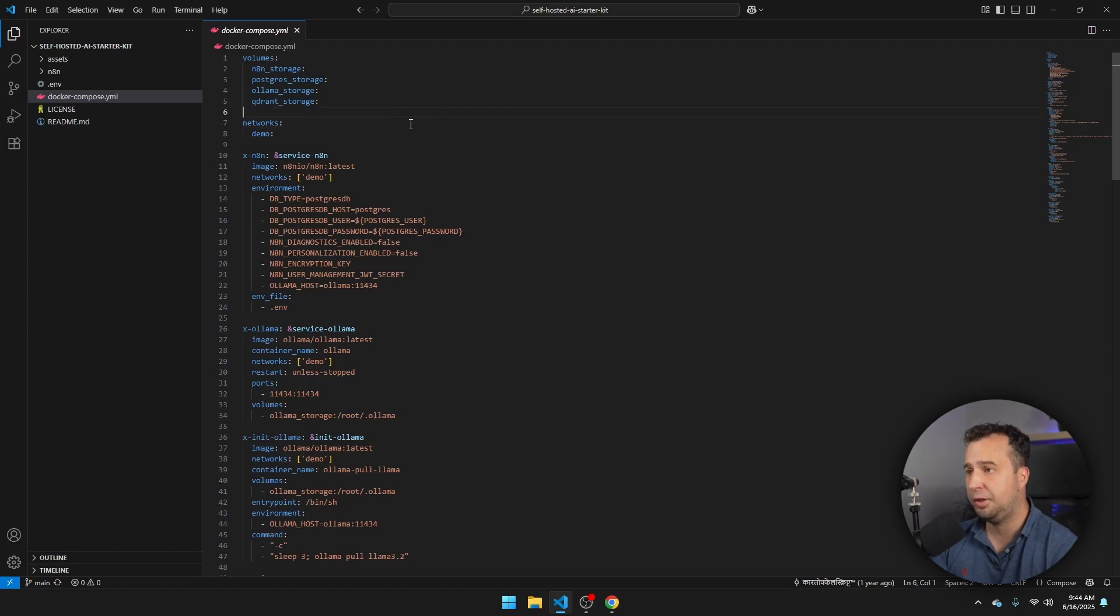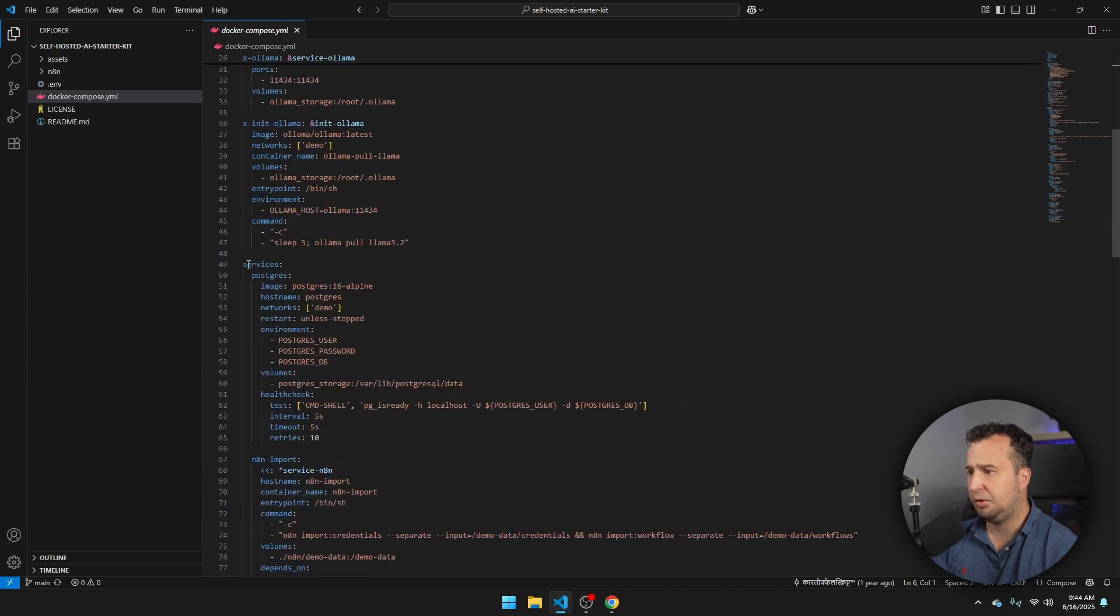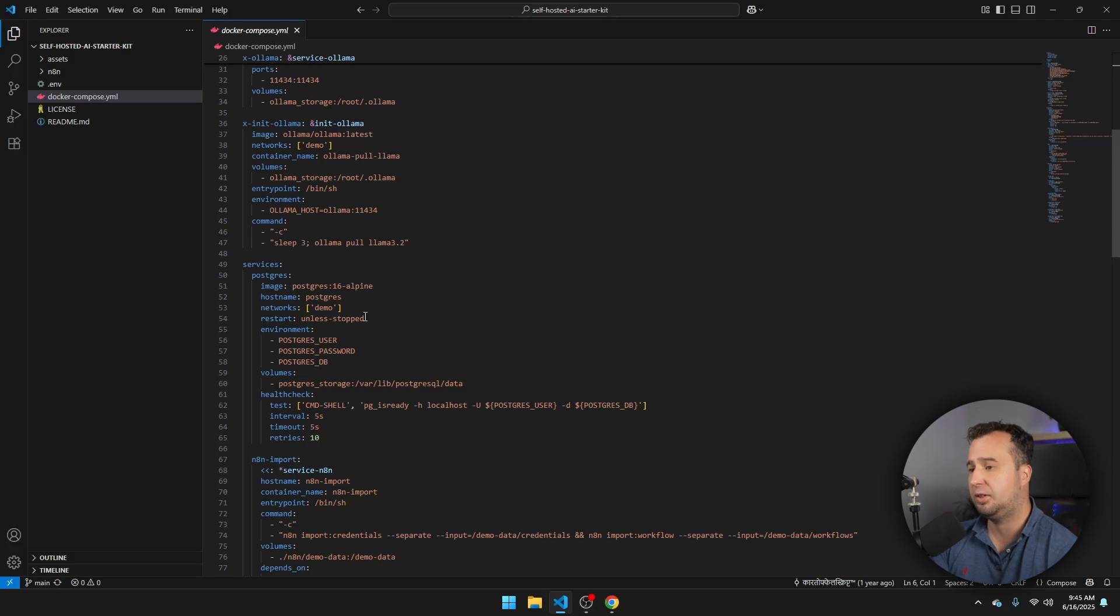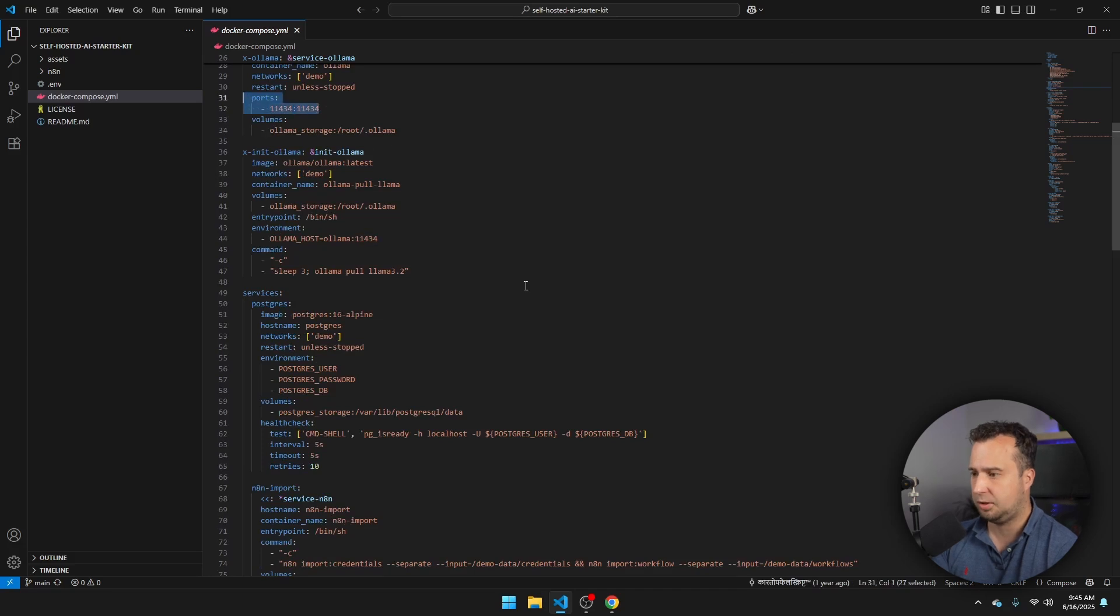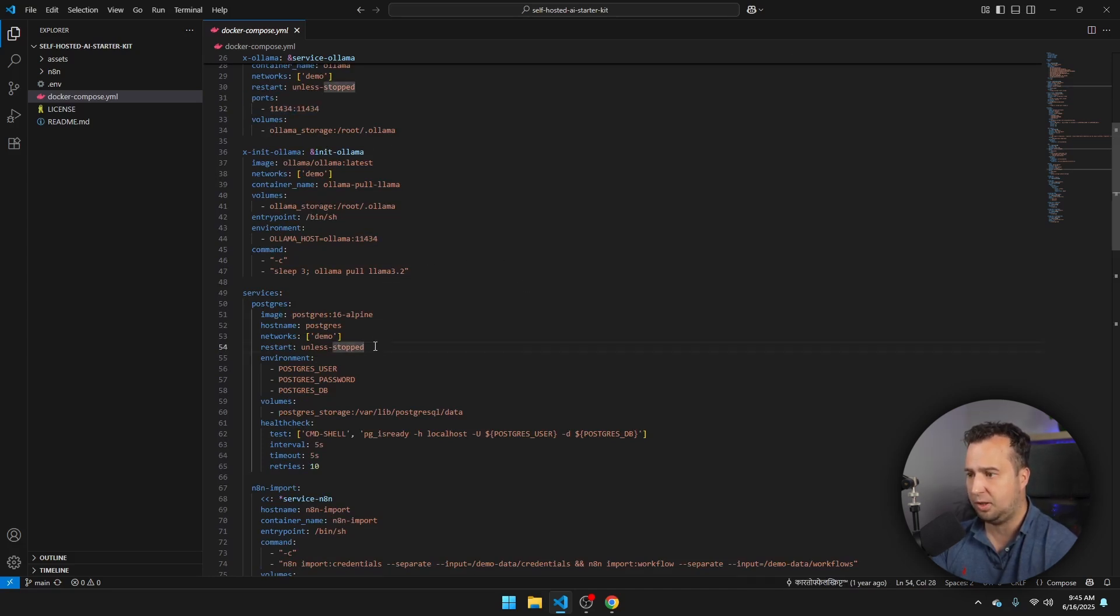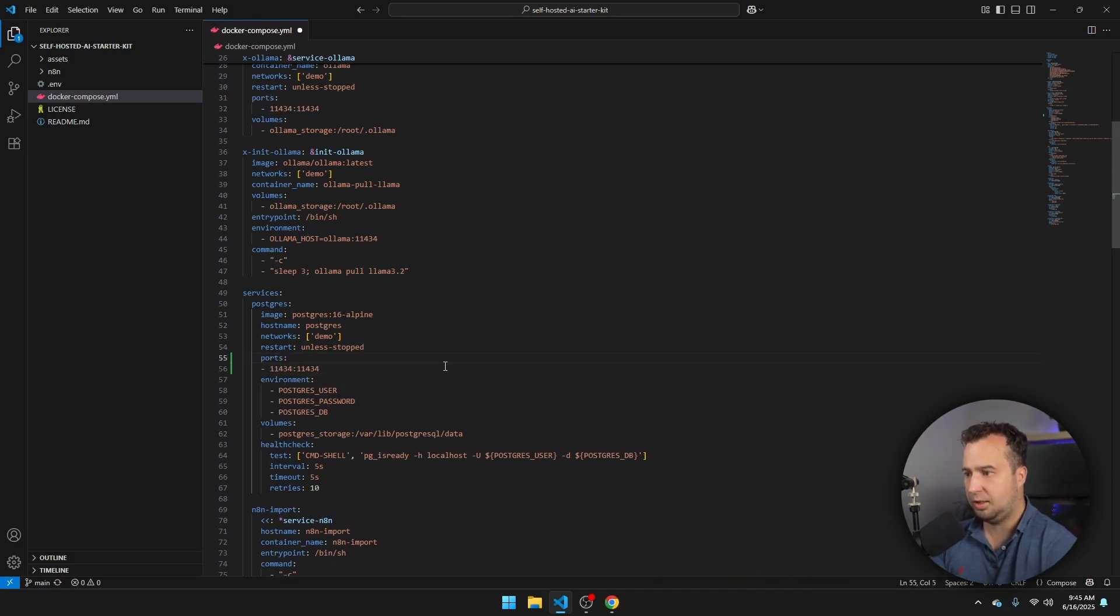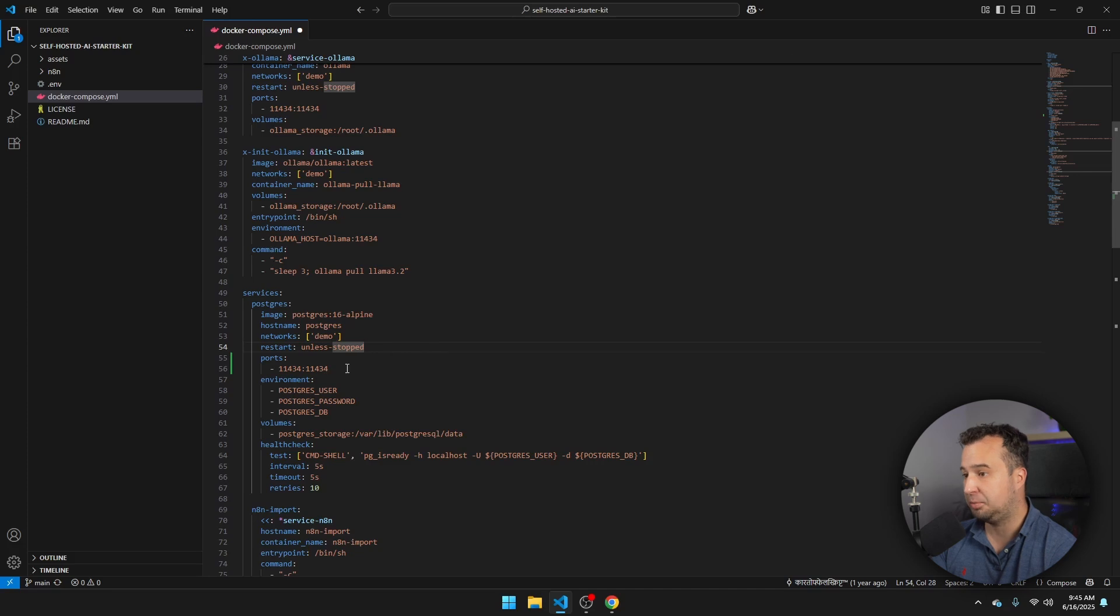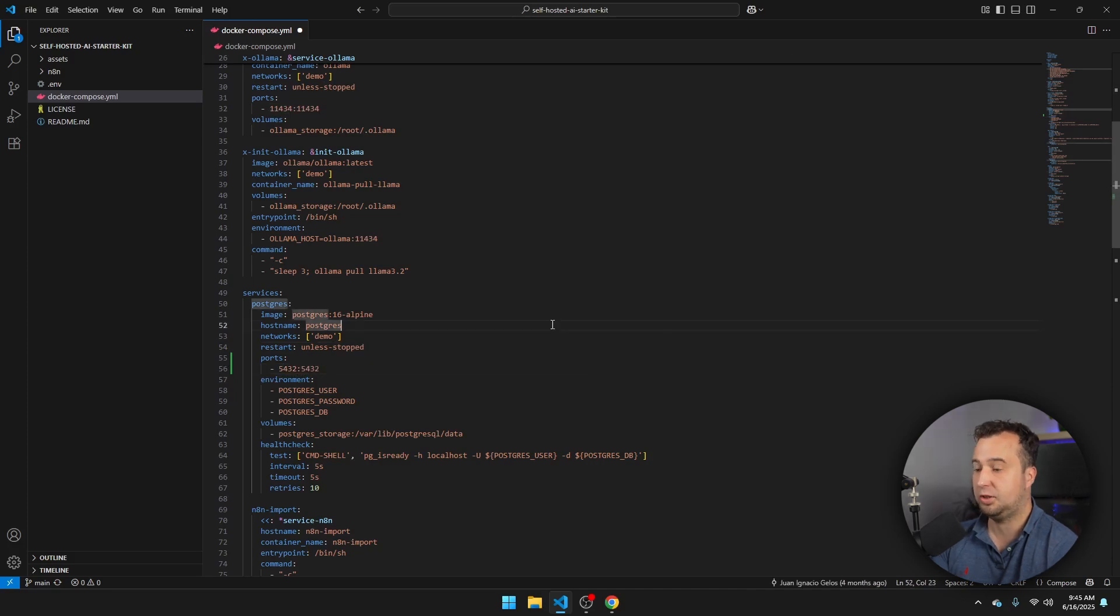And now you see here the content of the Docker Compose file. Before running this file, I want to make one small change. So I just navigate to line 51, and somewhere around this line, you should see here the setup of the Postgres database. But by default, this database is not exposed. So I'm going to copy from line 32 the ports, and then navigate to where you see restart on line 54. Paste the ports and just make sure that you see it like this. Then I'm going to change the port number because this port is the port that Ollama is already using to 5432. 5432 like this. And now we should be able to run this file.